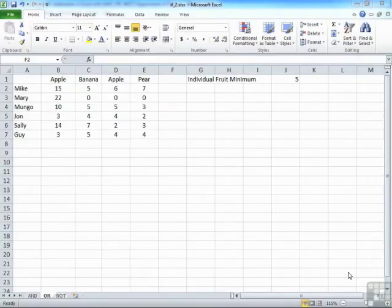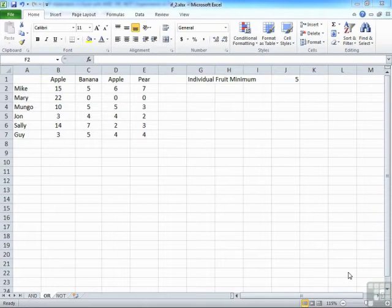We've seen how we can make use of the AND operator inside an IF statement to reduce the number of nested IFs required. Now logically, you might follow that sometimes you actually don't want to check that all values meet a criteria, but just one of them might. And in order to do that, we can make use of the OR operator.